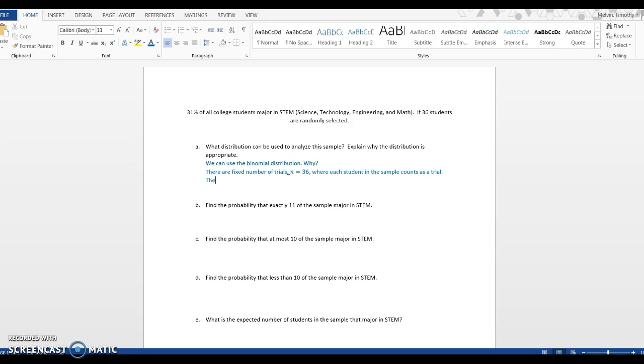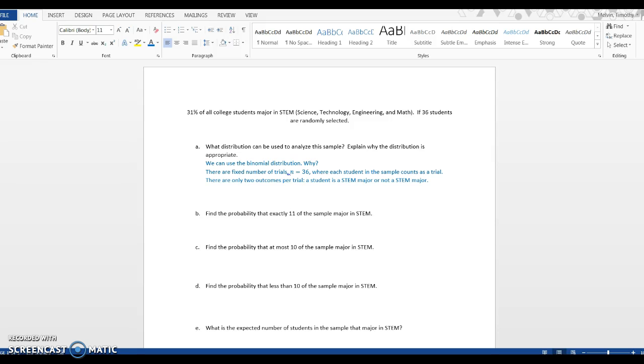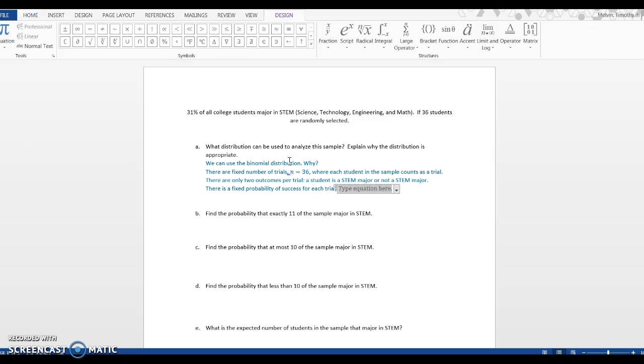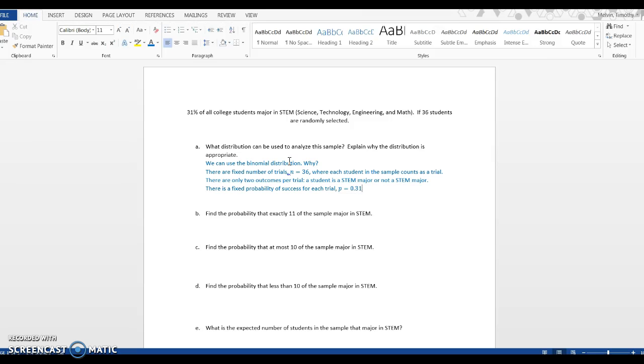There are only two outcomes per trial - the student is a STEM major or not a STEM major. There is a fixed probability of success for each trial. What I mean here is given any one particular student in the sample, there's a 31% chance that student is a STEM major.